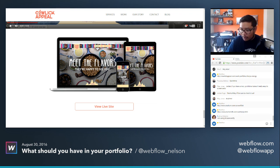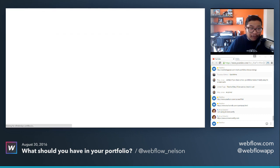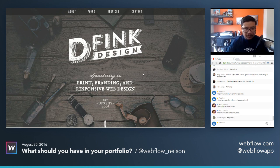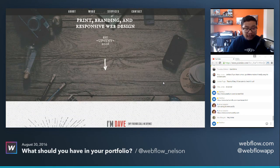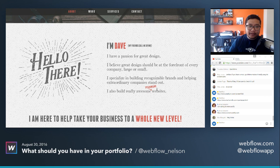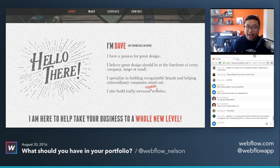Let me use dfink's site — he's one of our community experts on the forums. This one has personality: a creative logo, nice imagery. When you scroll down, you don't even get to his work yet — it's his story. 'I have a passion for great design.' It's a nice greeting, like 'hello there,' rather than 'Dave, web designer, here's my projects.' He starts with his story and why he can help you.